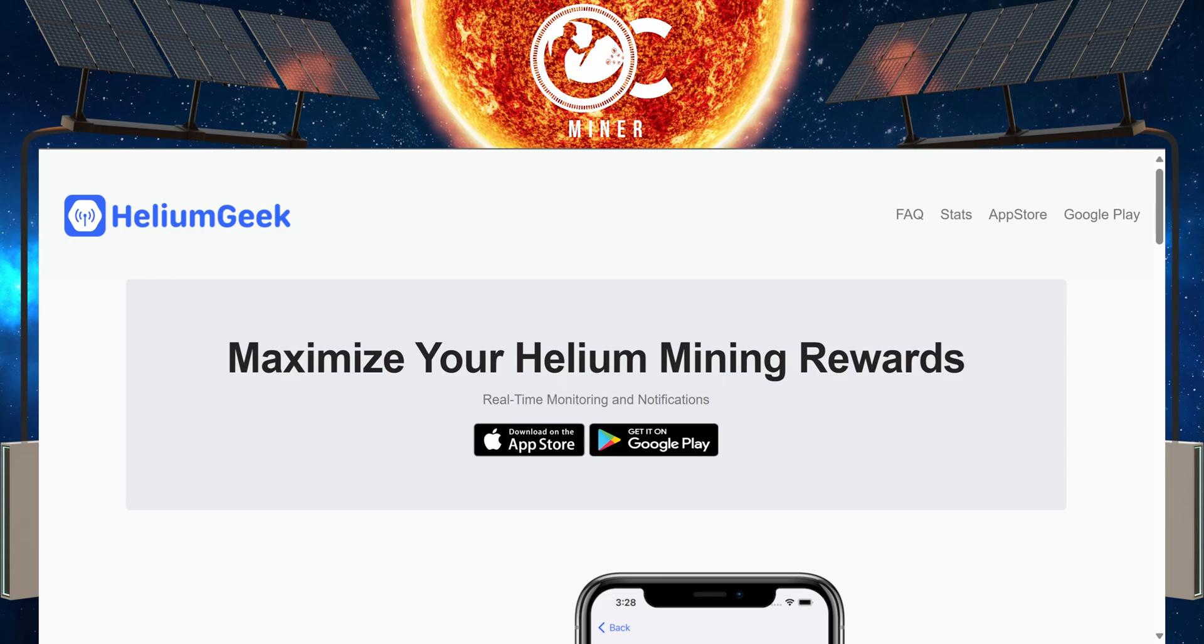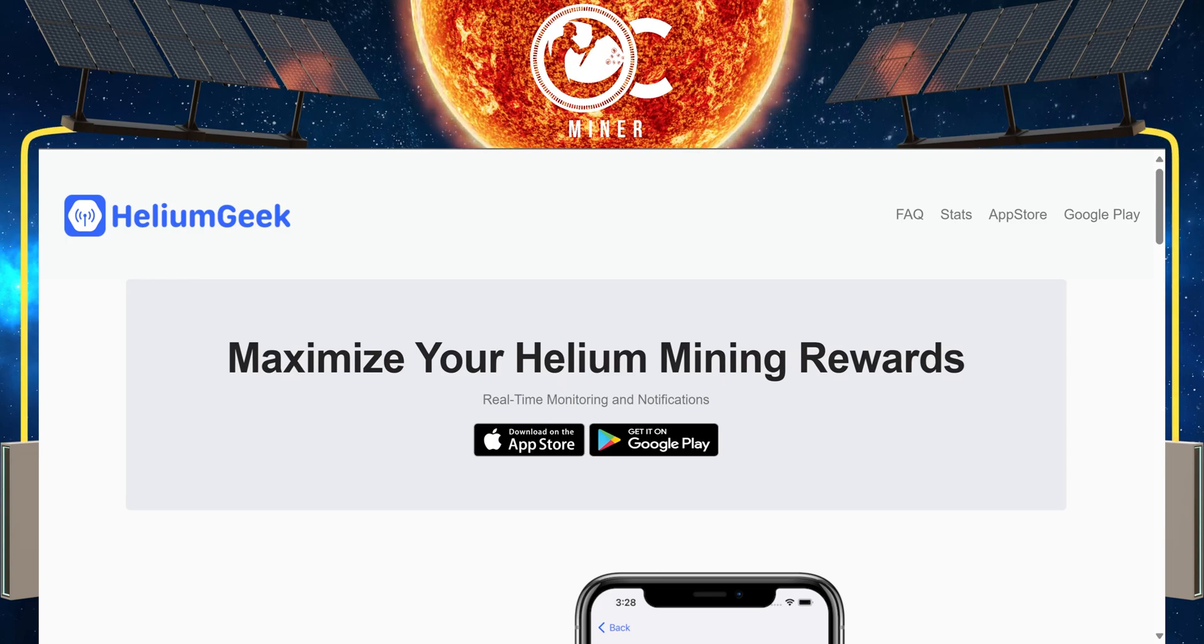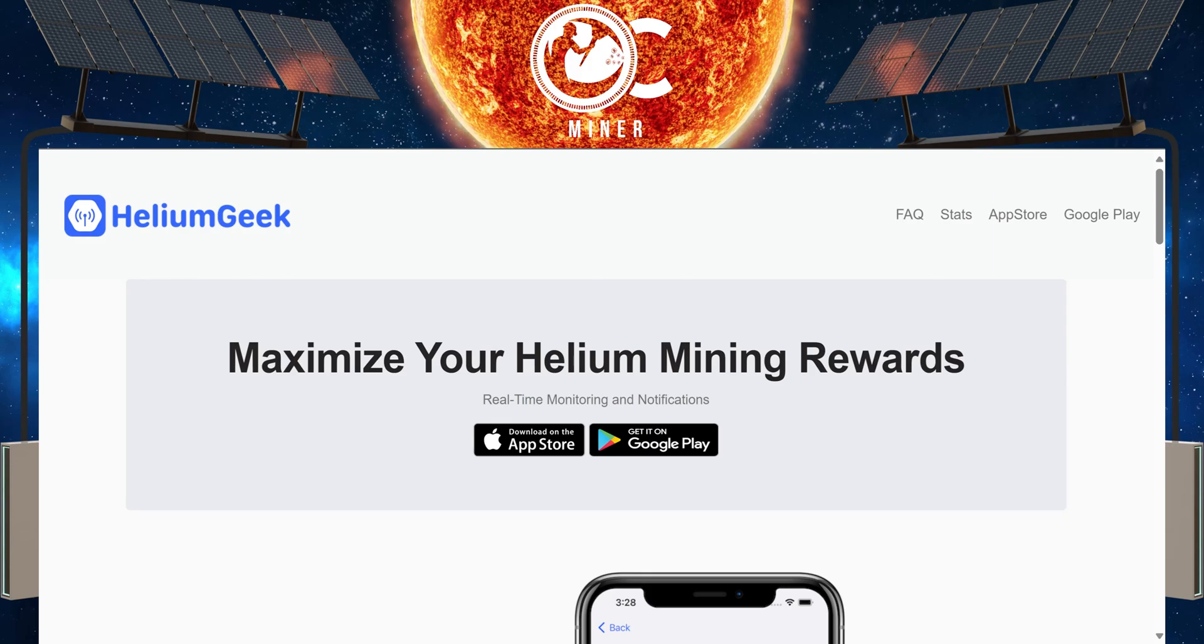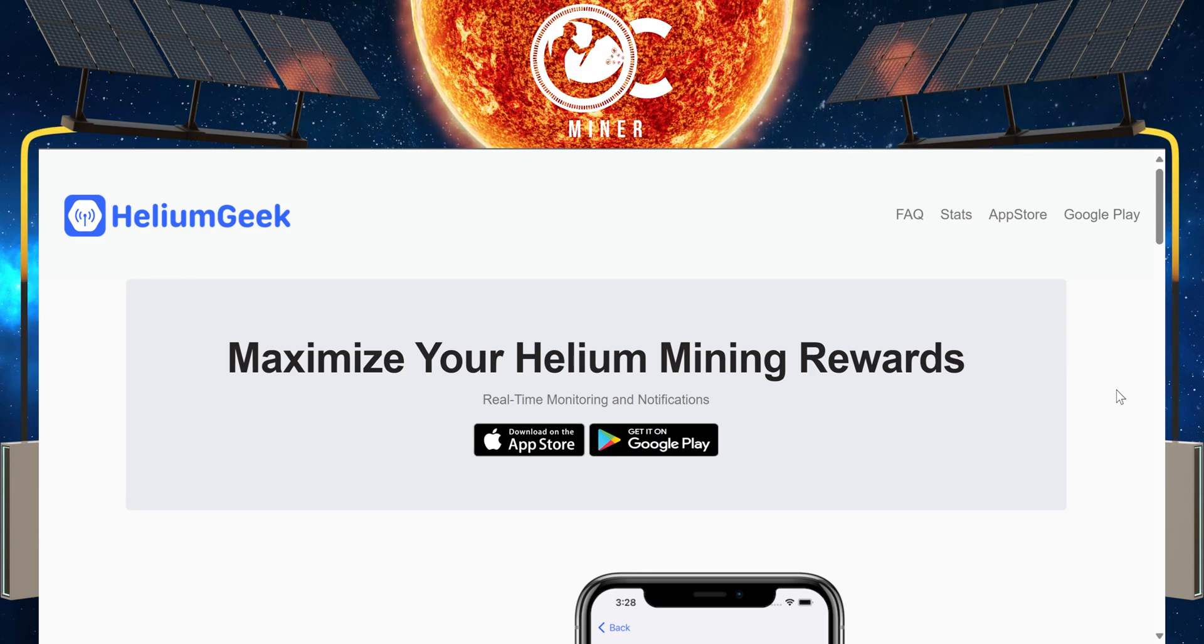And here's the app that I'm using now since I have transitioned from Hotspotty, and that's Helium Geek. It's an app you download on your phone. I will have a link to this app in the description so you can download it.